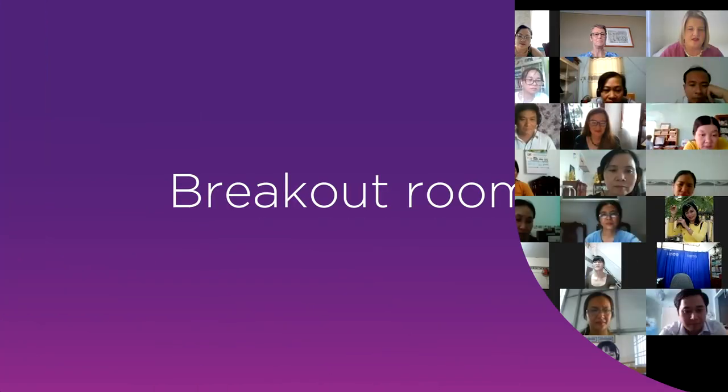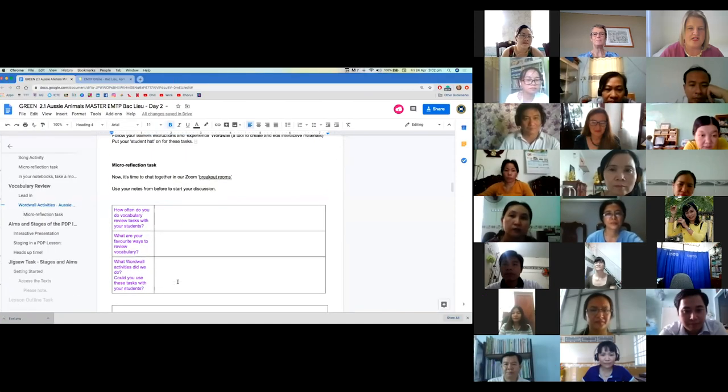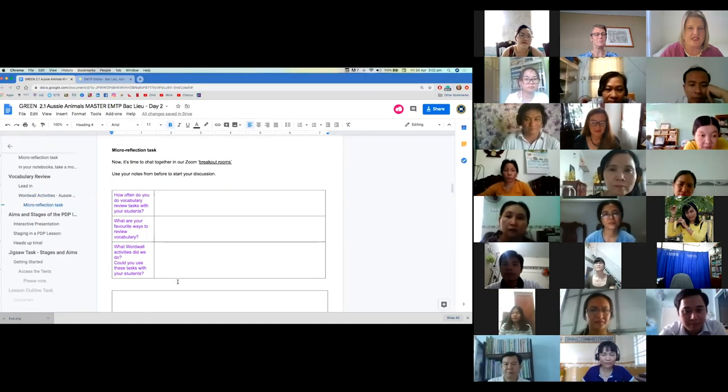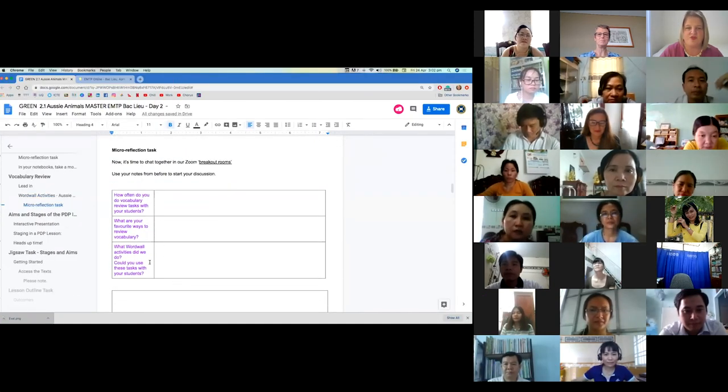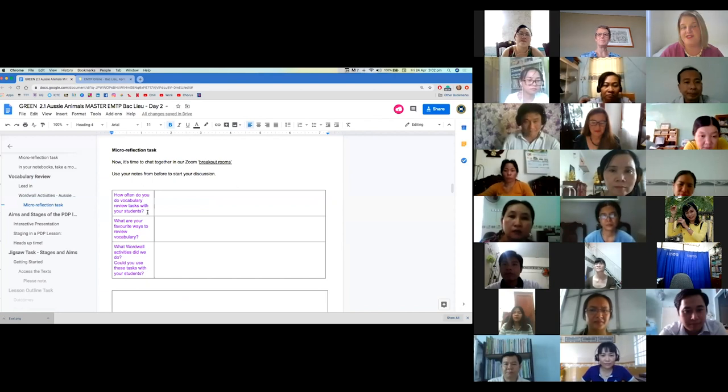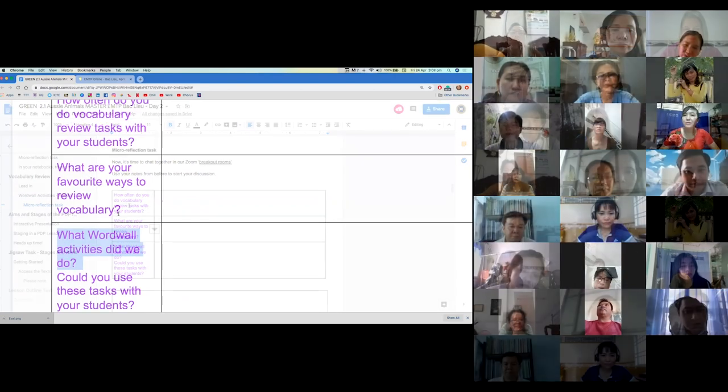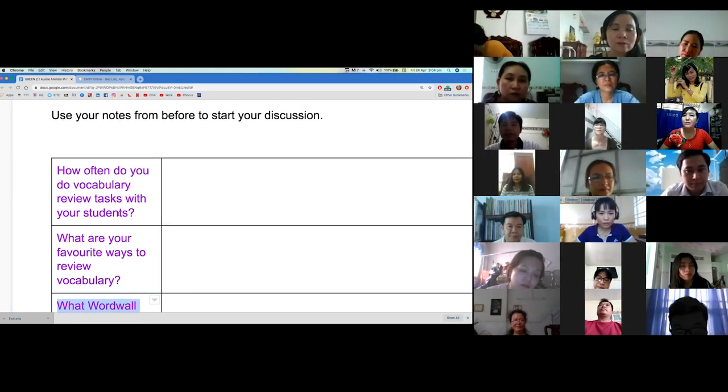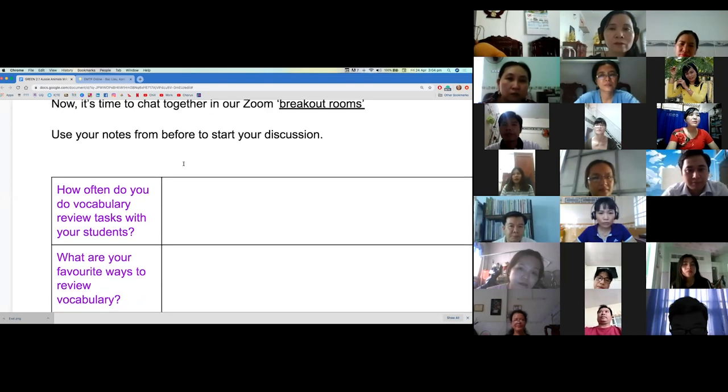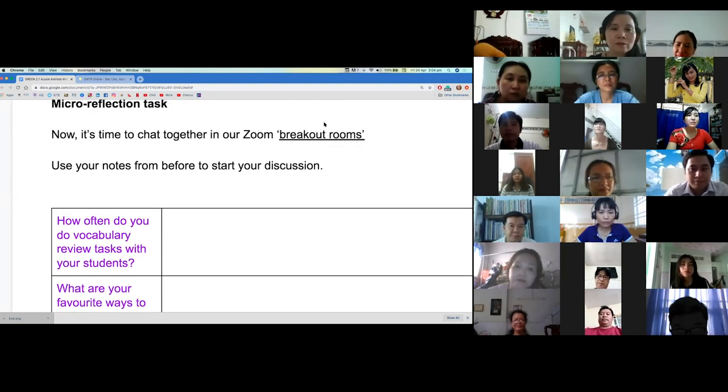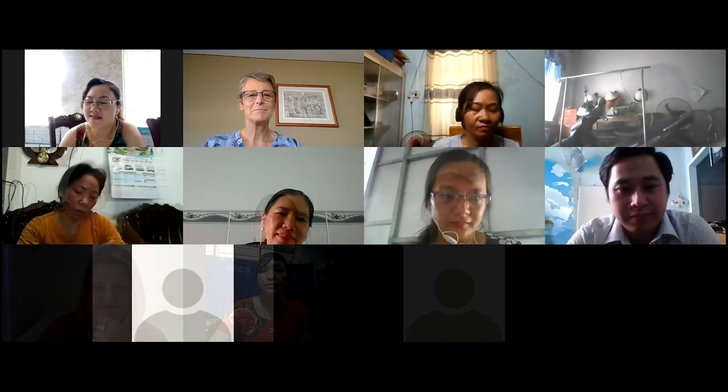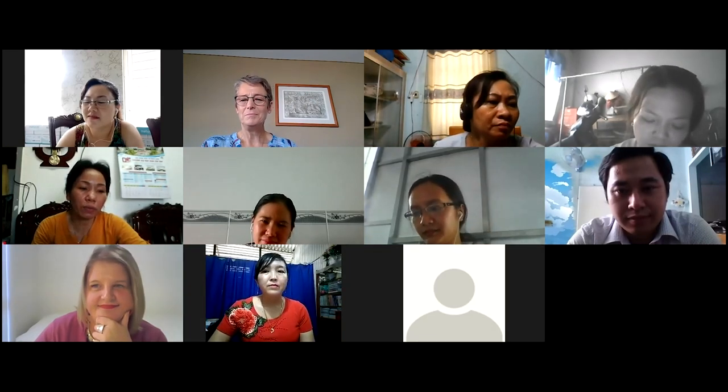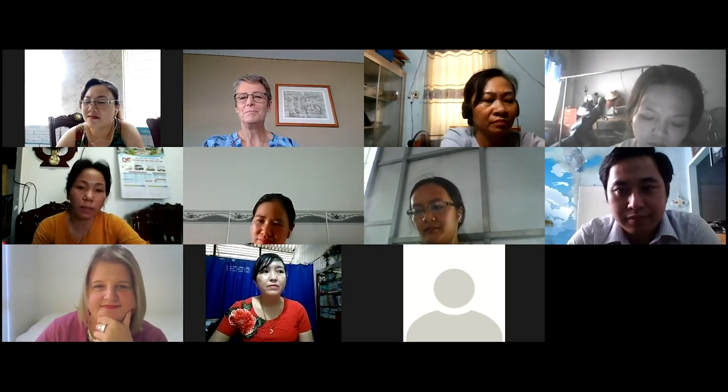What we're interested in in working with vocabulary is not only in the online classroom but of course in your classrooms back home. So I'm going to put you into breakout rooms to start your discussion. Now we discuss three questions. How often do you do vocabulary review tasks with your students?